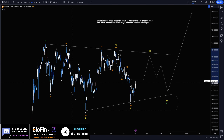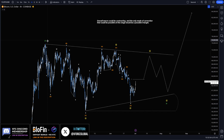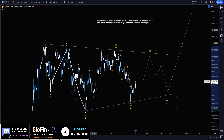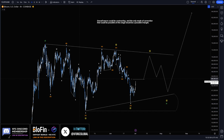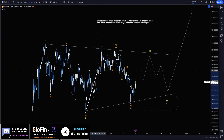We could fit this as an impulse structure, although it's not the best looking. So if that's the case, we have one larger ABC being built here. The macro perspective is that we're creating threes here. It doesn't really matter about the internal counts — what matters is if we're going to be creating another series of threes.